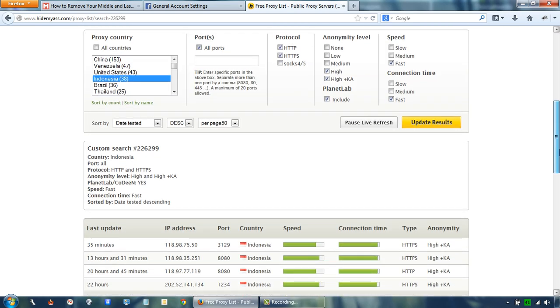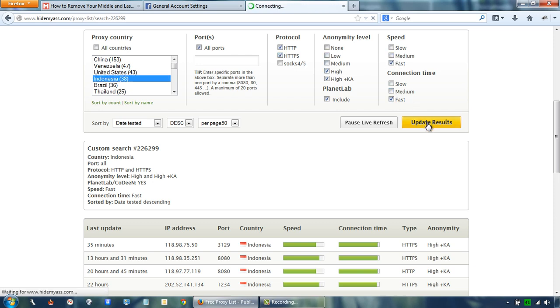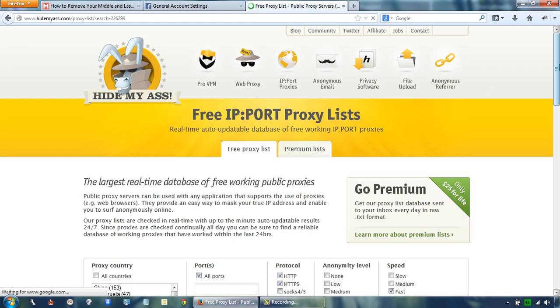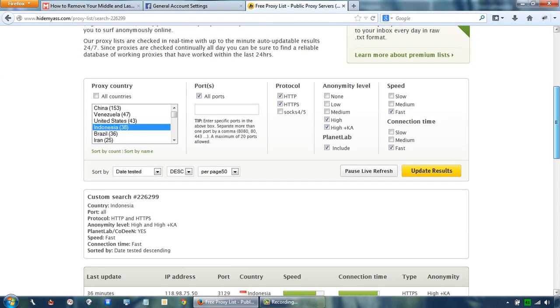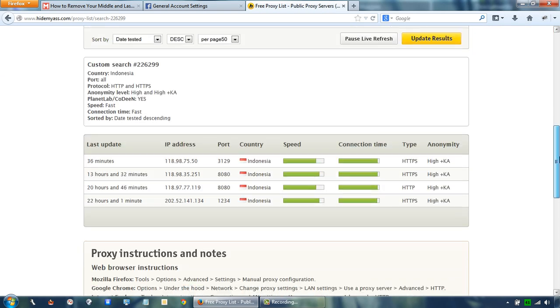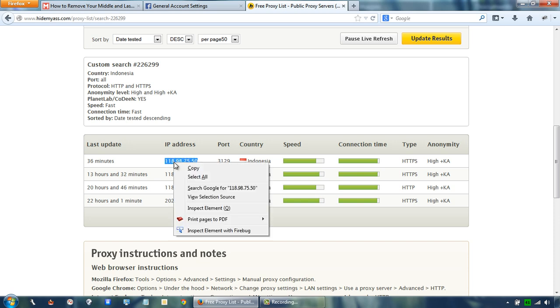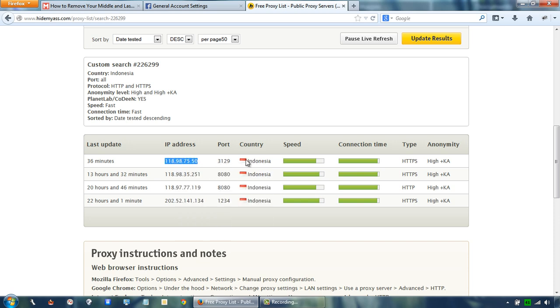Search for a proxy in Indonesia which supports HTTP and HTTPS protocols with high anonymity level and high speed and click the update results button. Copy any IP address and remember its port number.